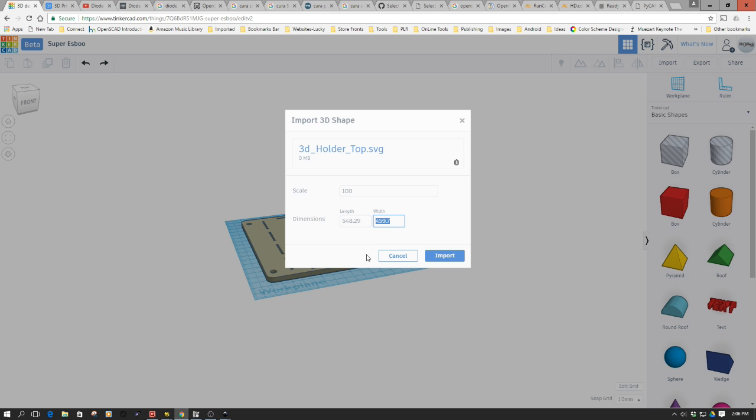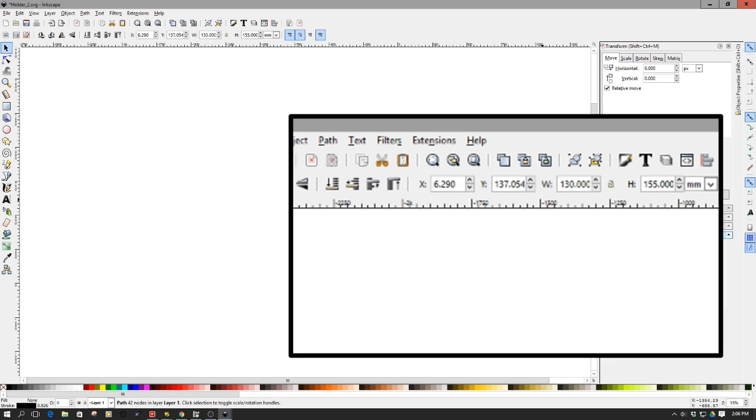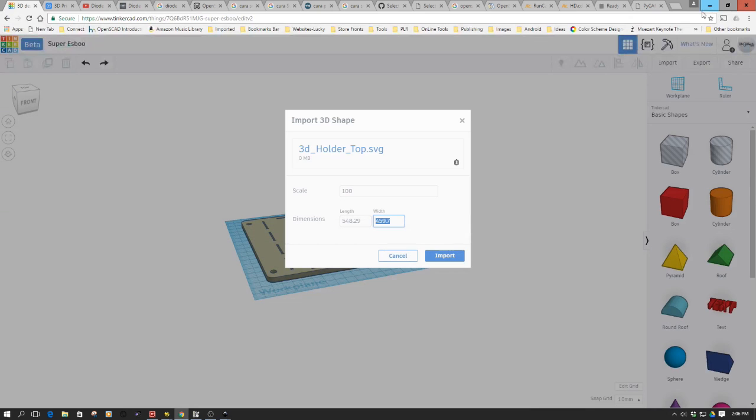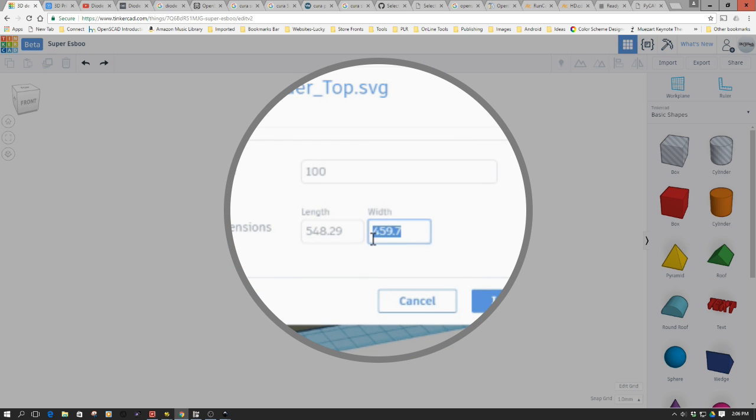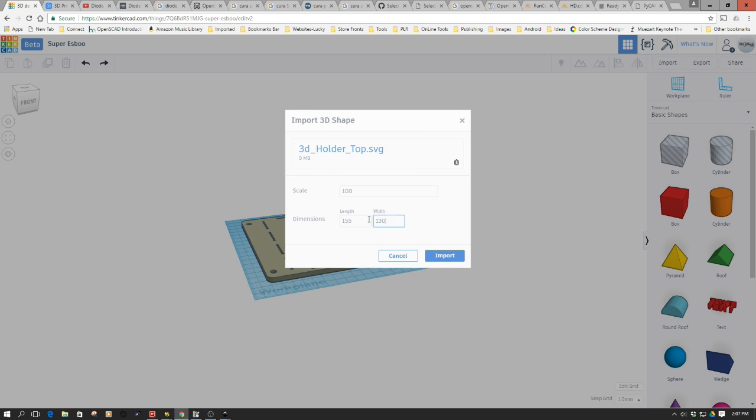What we have to do is change those dimensions. This is where, when we look at Inkscape, I want to make sure I get the top here, go up here and get the measurements in millimeters. So it's 130 by 155.